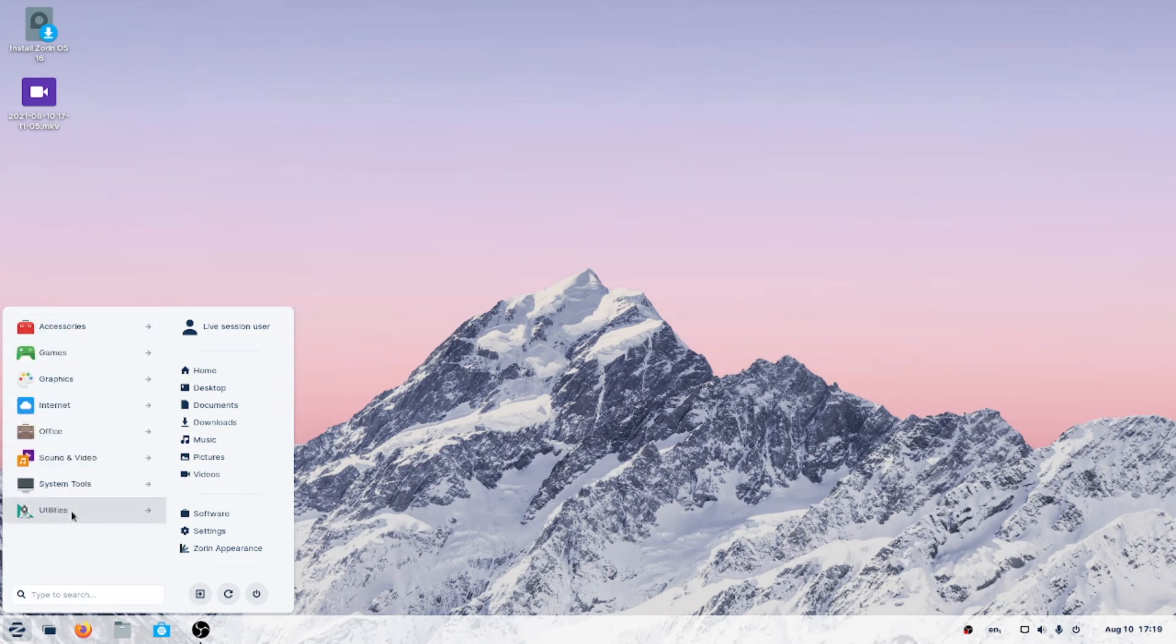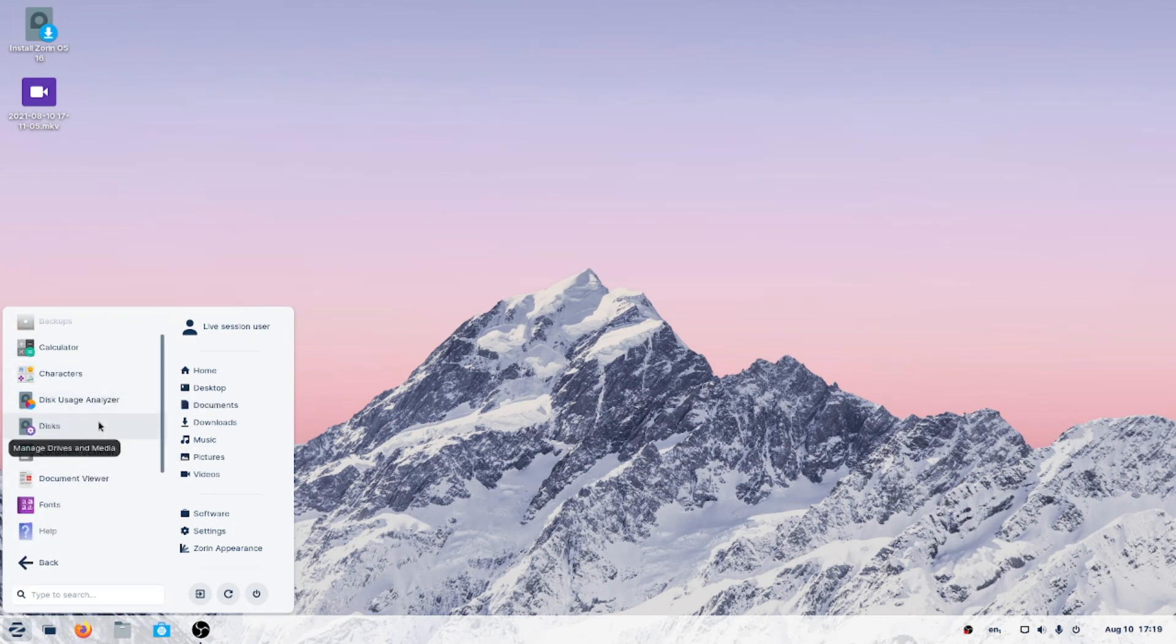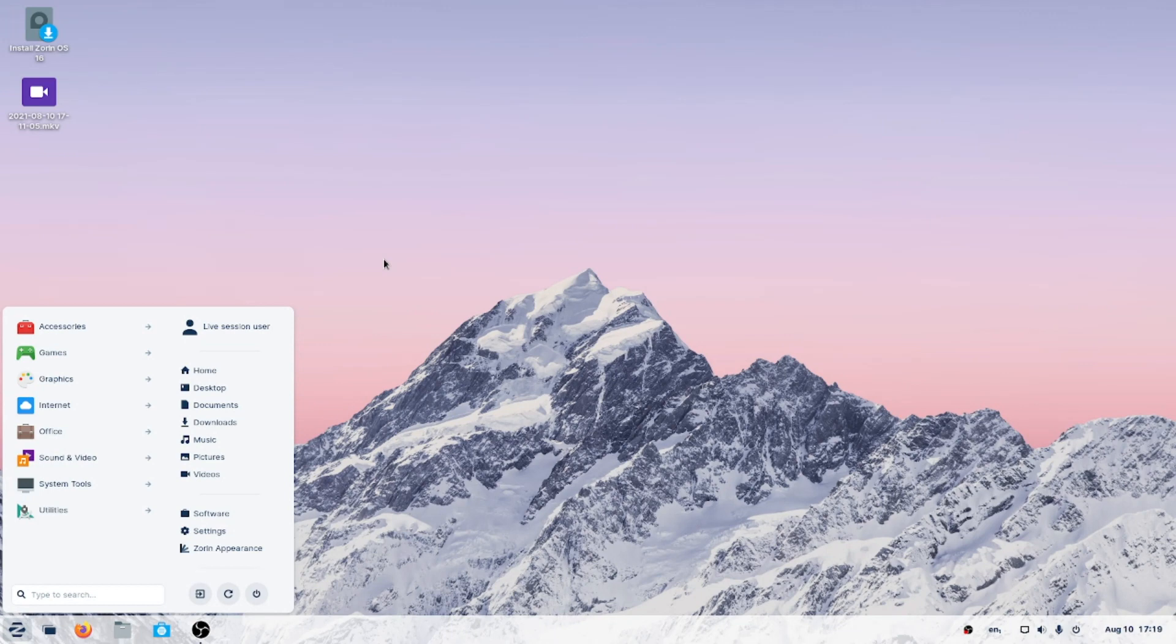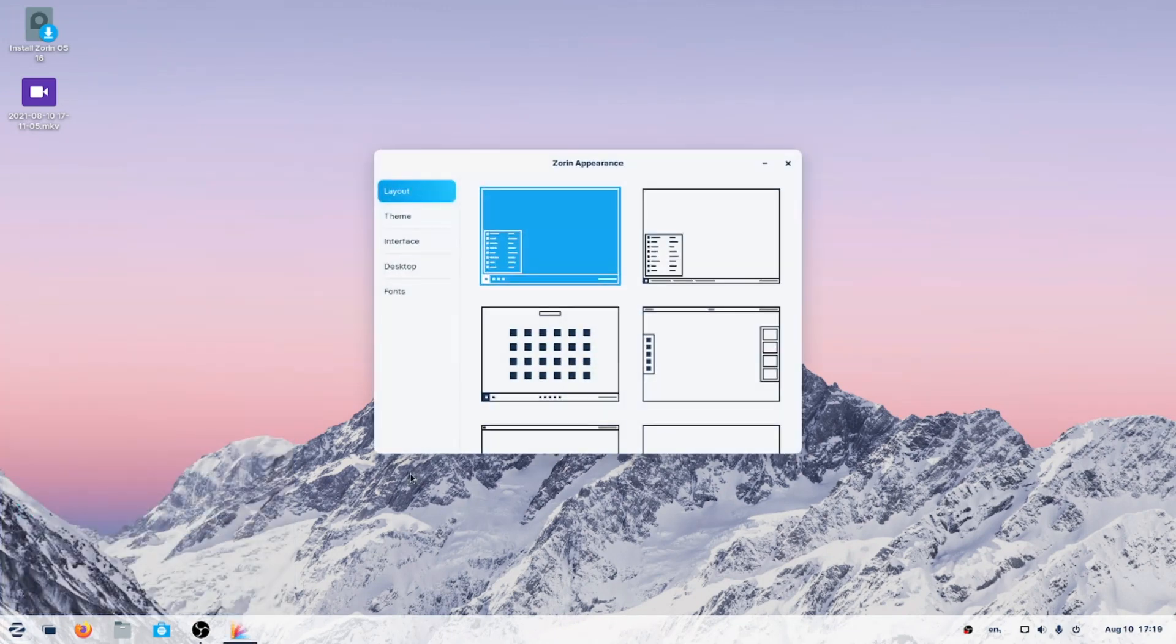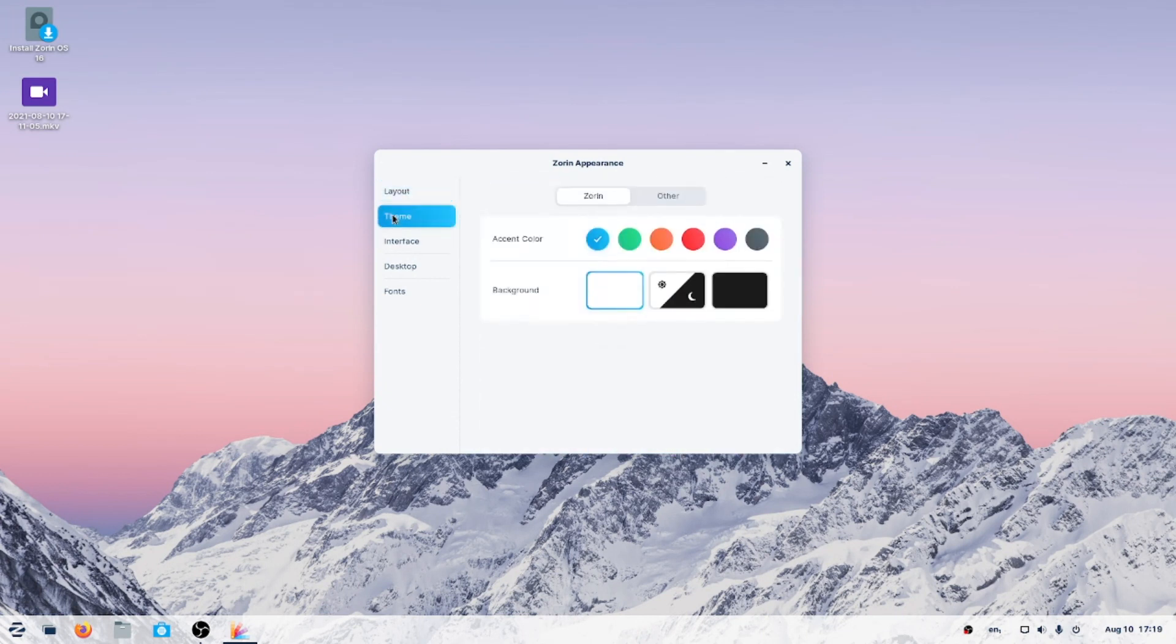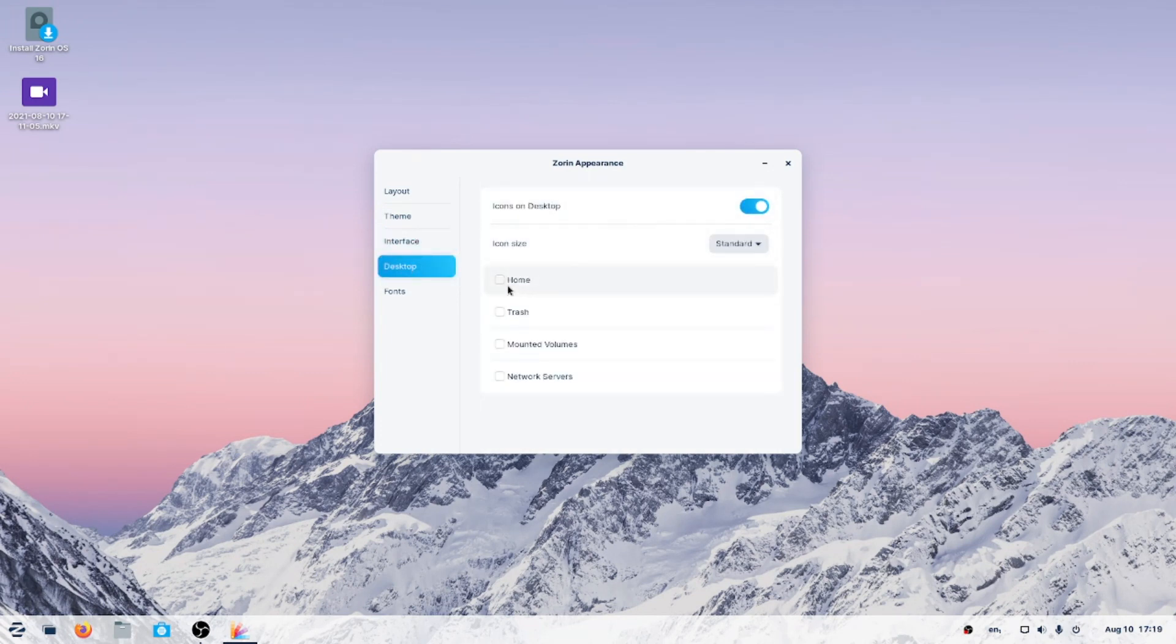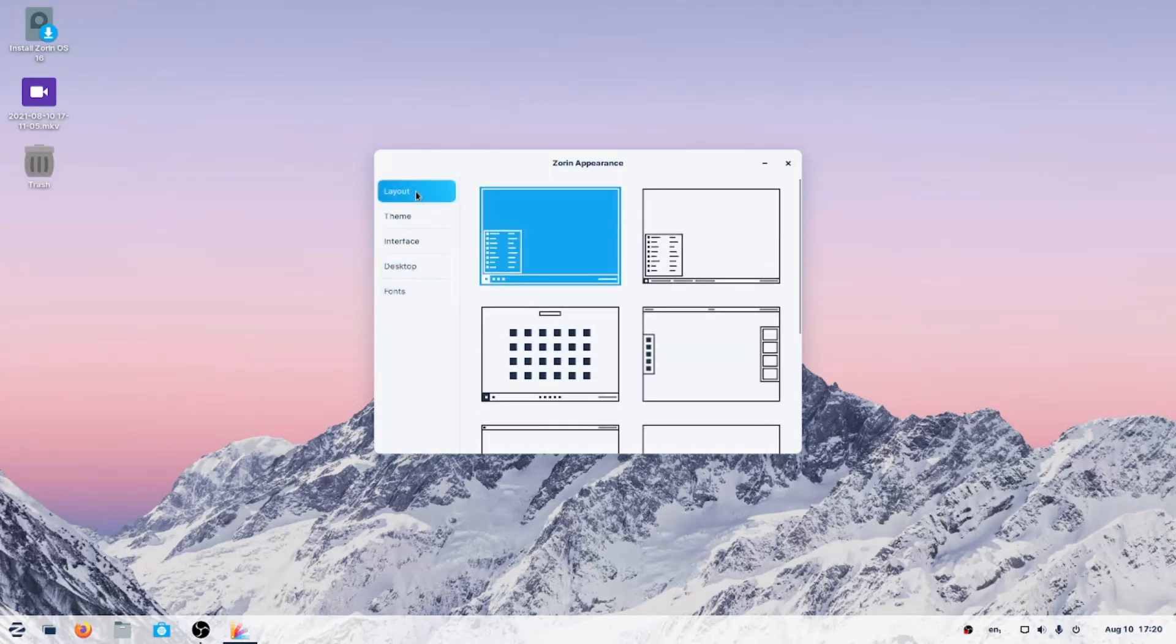Why don't we check out the Zorin appearance? Utilities, backups, calculator, characters. How right. So eight choices. We got some themes. Again, you can go light or dark. Interface. Desktop. Icons on the desktop, such as home or trash. I guess we can leave trash for now. Fonts. All right, let's try the layout.